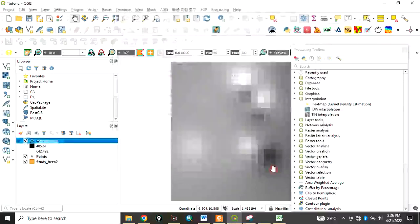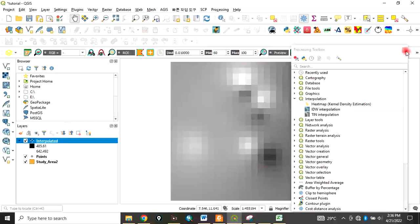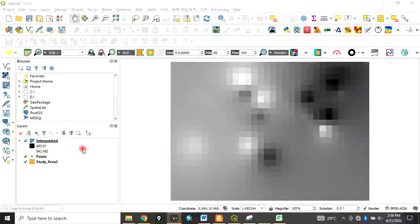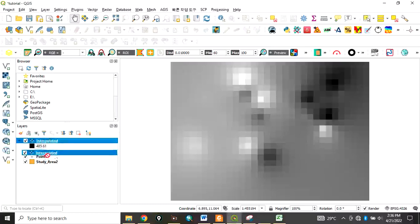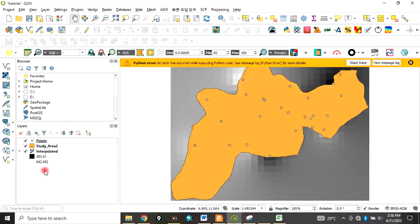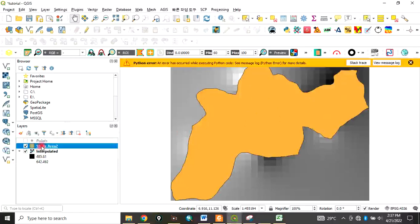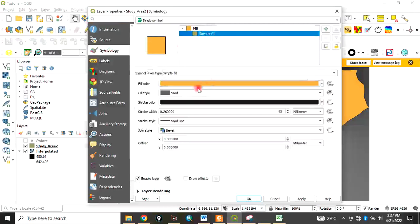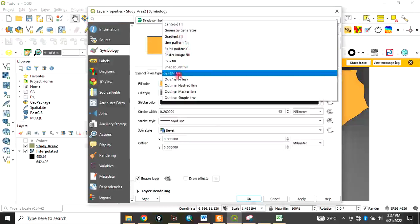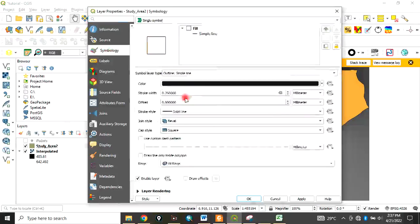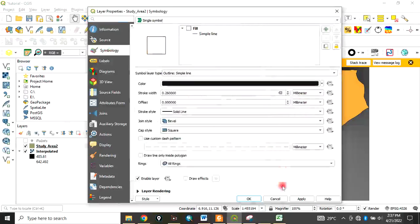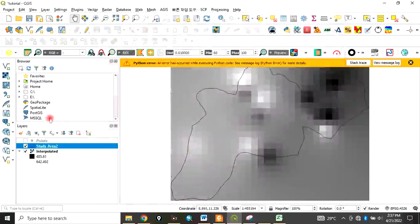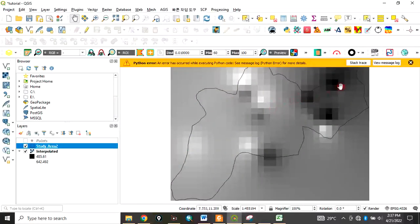Click Close. The process has run. You can bring this down so that your study area shows on top. For the study area, go to Symbology, change it to Simple Line, and click Apply. This is your interpolated data.